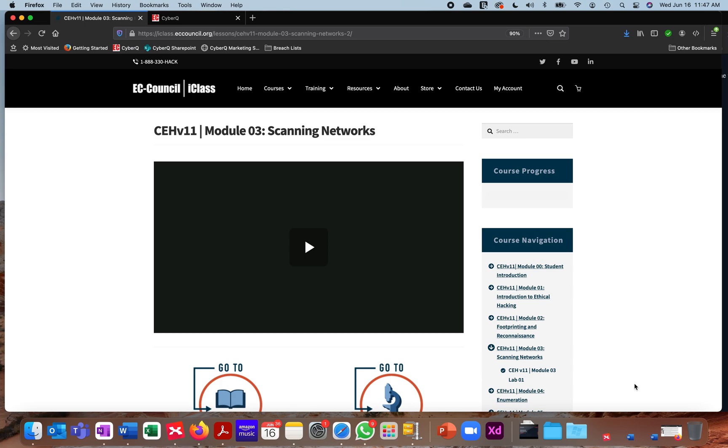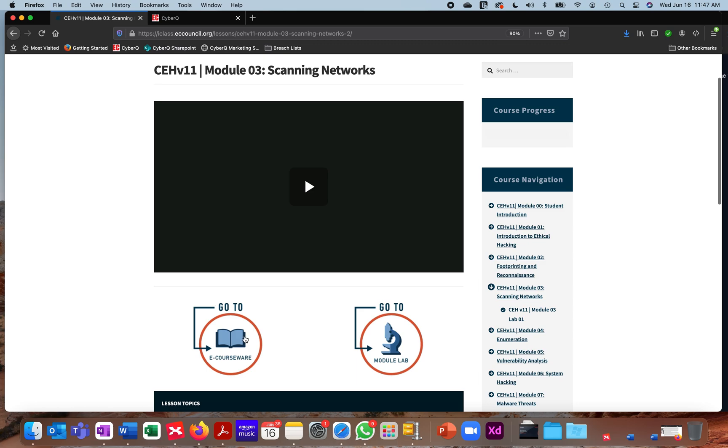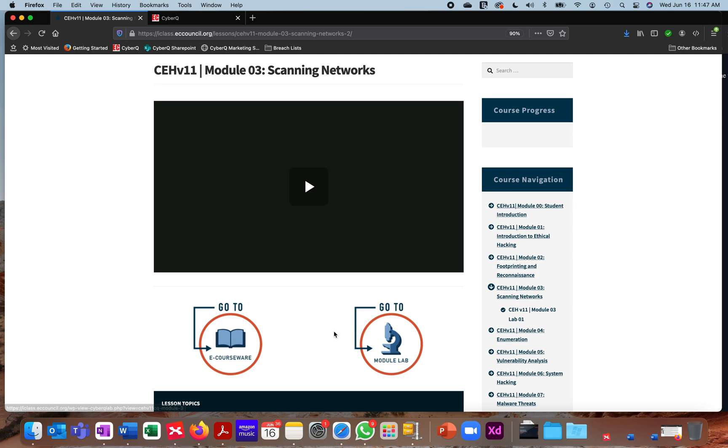This video is going to provide you a brief walkthrough of the hands-on lab platform that's included with your iClass enrollment. Within each one of the iClass modules, you're going to see three primary elements for learning: our video tile, access to your eCourseWare, and access to your module lab. Today we're going to go through accessing that module lab.